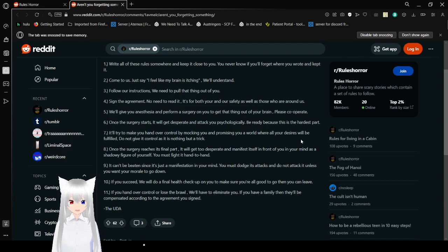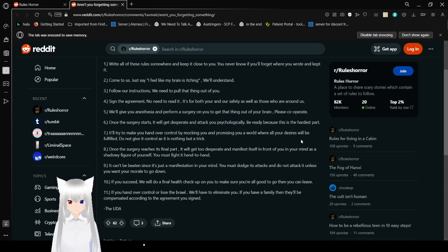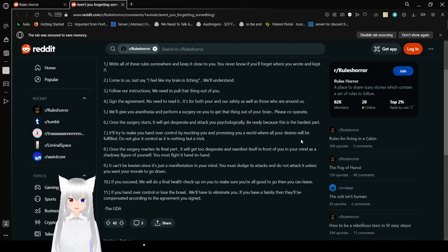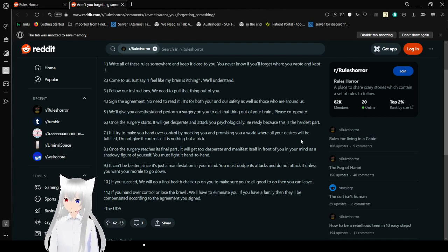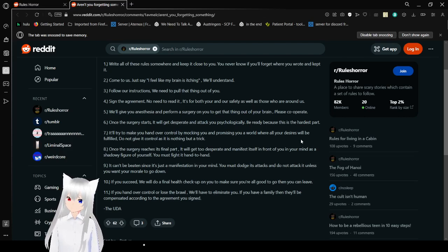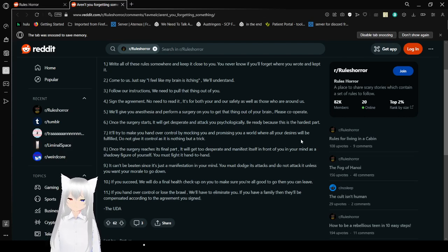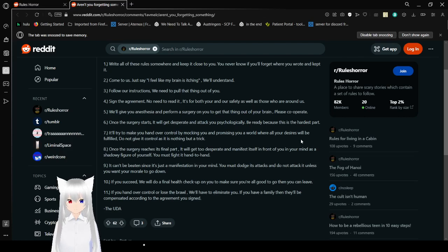Rule 6: It will try to make your hand over control by mocking you and promising you a world where all your desires will be fulfilled. Do not give it control, as it is nothing but a trick. Once the surgery reaches its final part, it will get too desperate and might be a trick. Manifest itself in your mind as a shadowy figure of yourself. You must fight it hand to hand. It can't be beaten, since it's just a manifestation in your mind. You must dodge its attacks, and do not attack it unless you want your morale to go down.